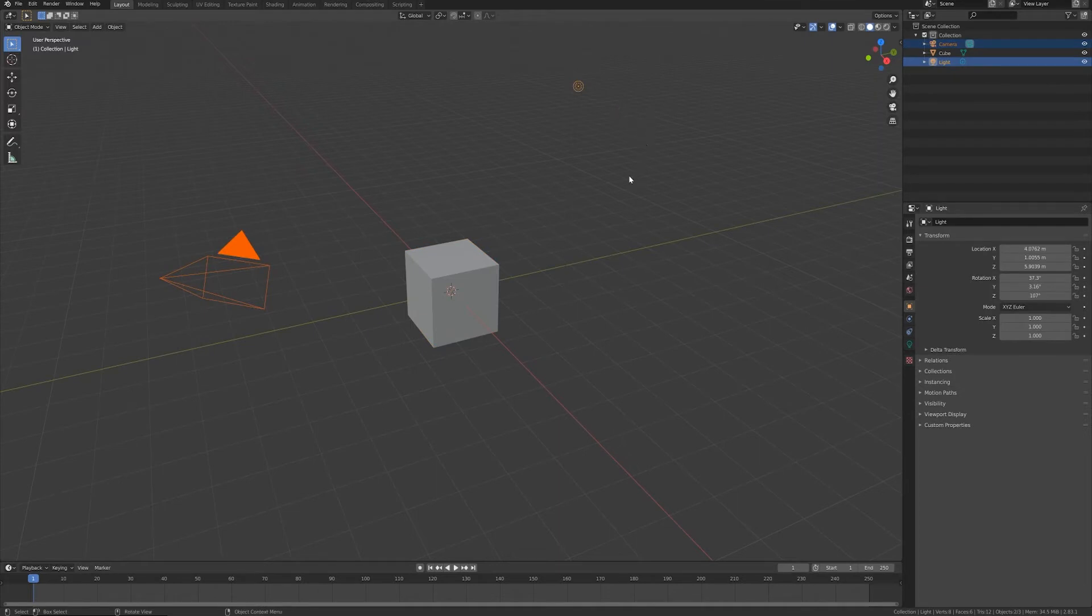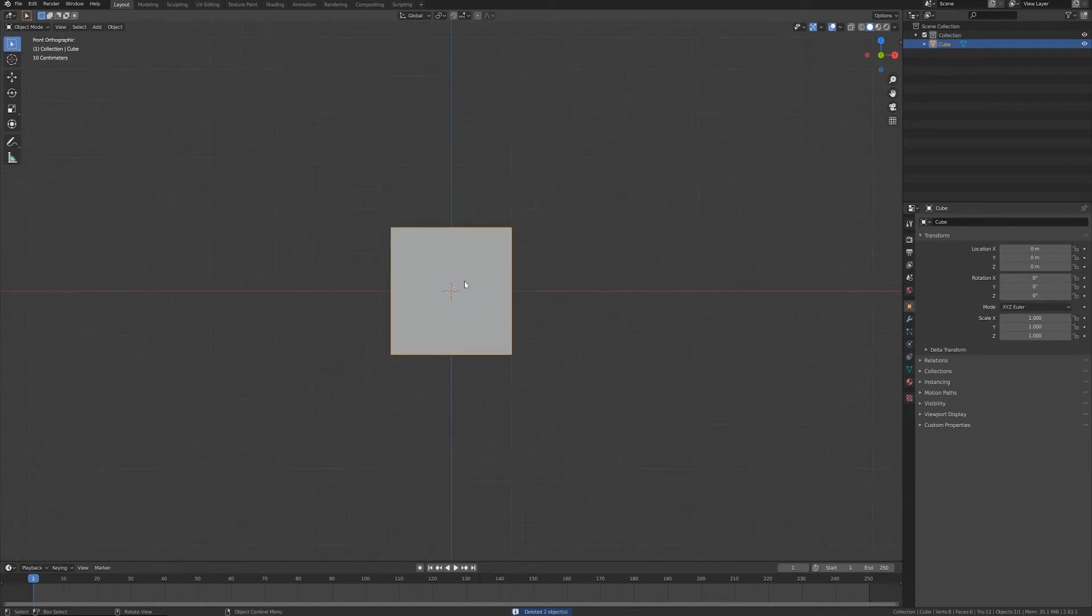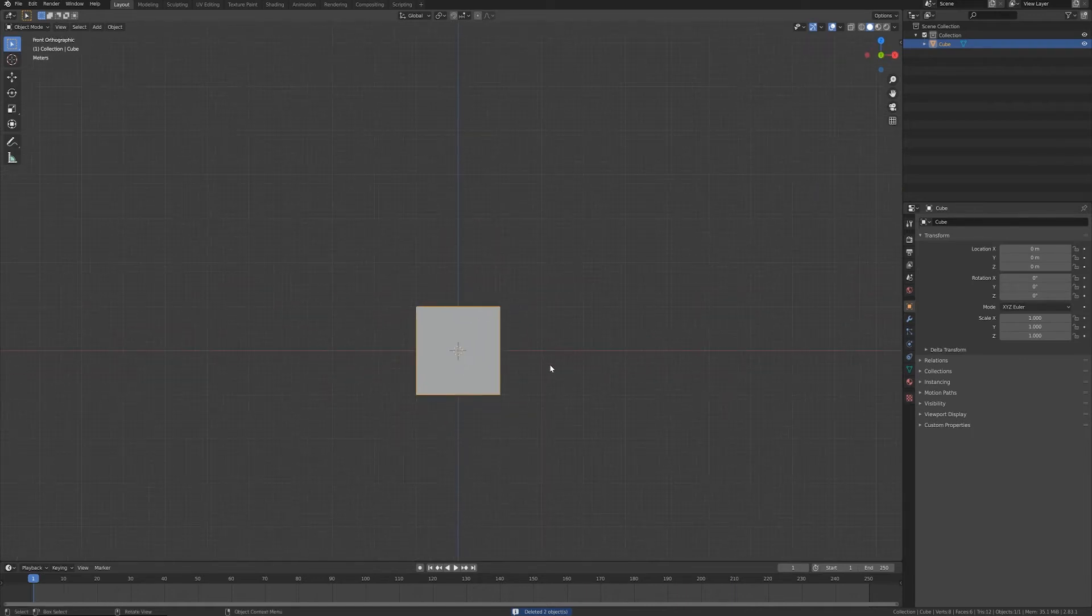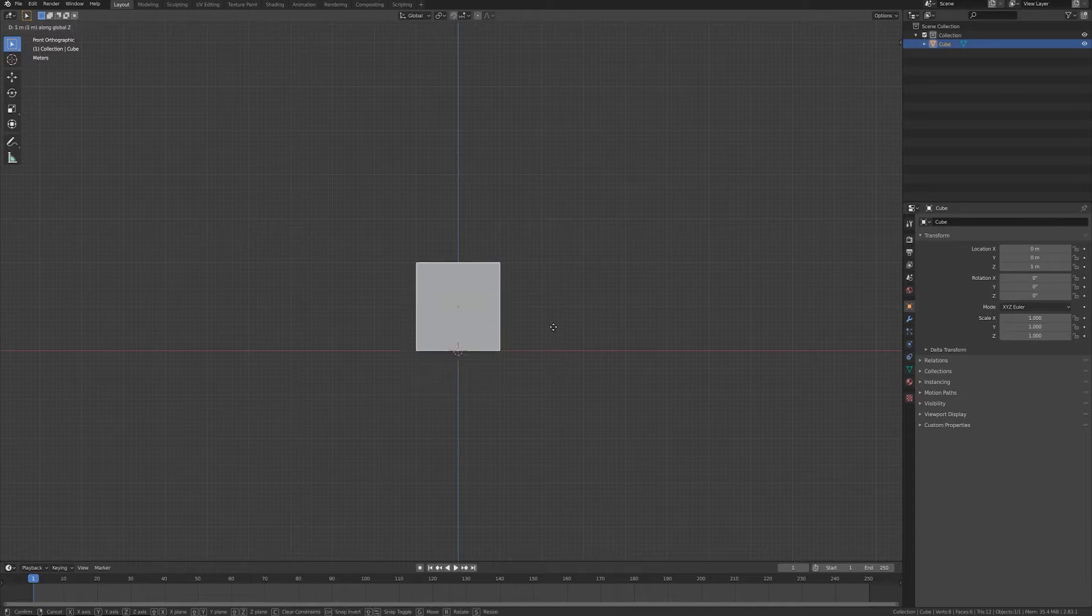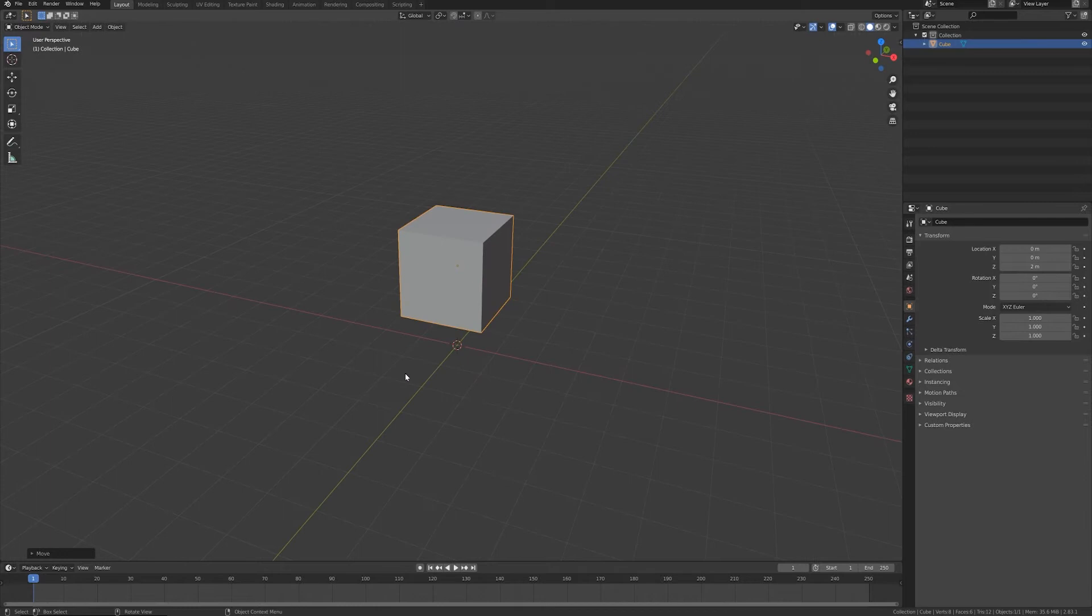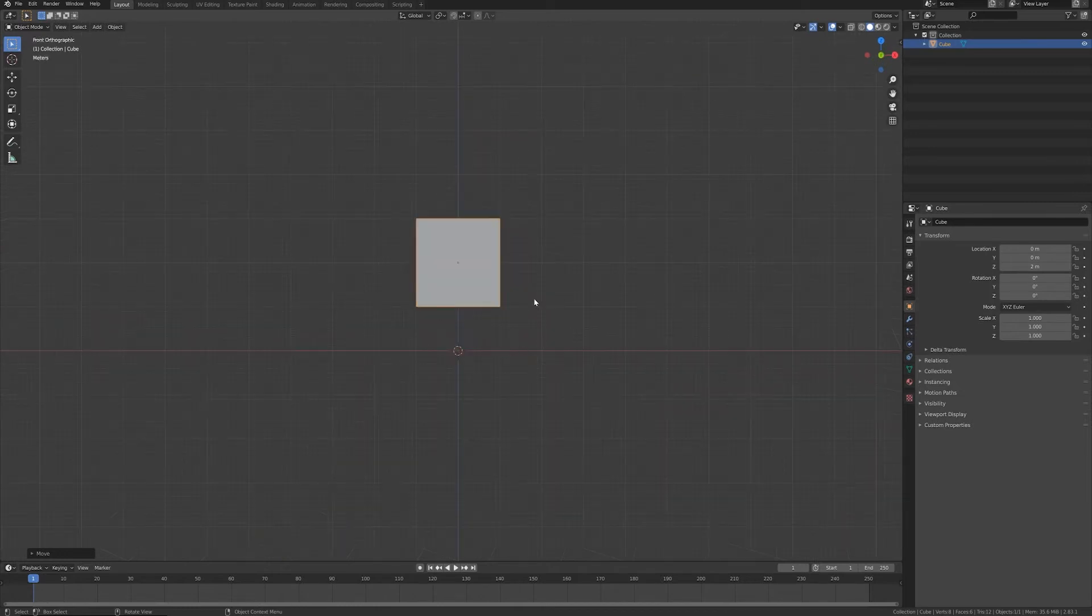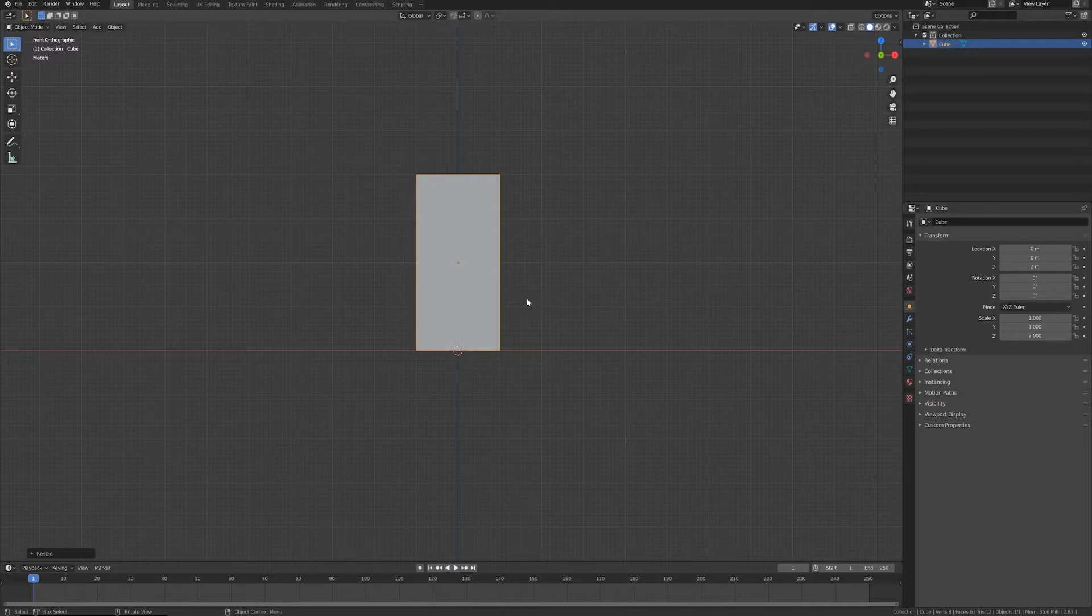Let's get rid of the lamp and the camera from this new scene inside Blender and we will use our default cube for once. I press G and Z to move it up from the floor ground, and let's press S, Z, and 2 to make it double in height.